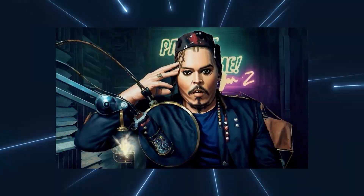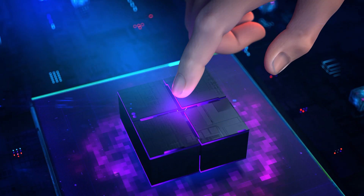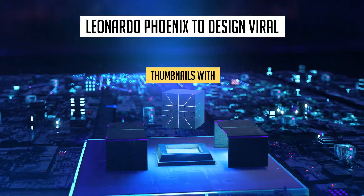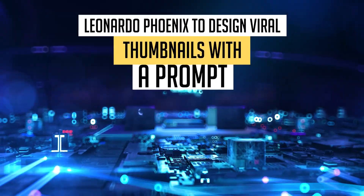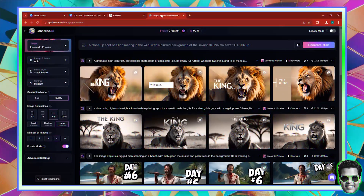Welcome to the era of AI. Welcome to this lecture in which I'm going to show you how you can design thumbnails with Leonardo Phoenix. Let's get right into it.